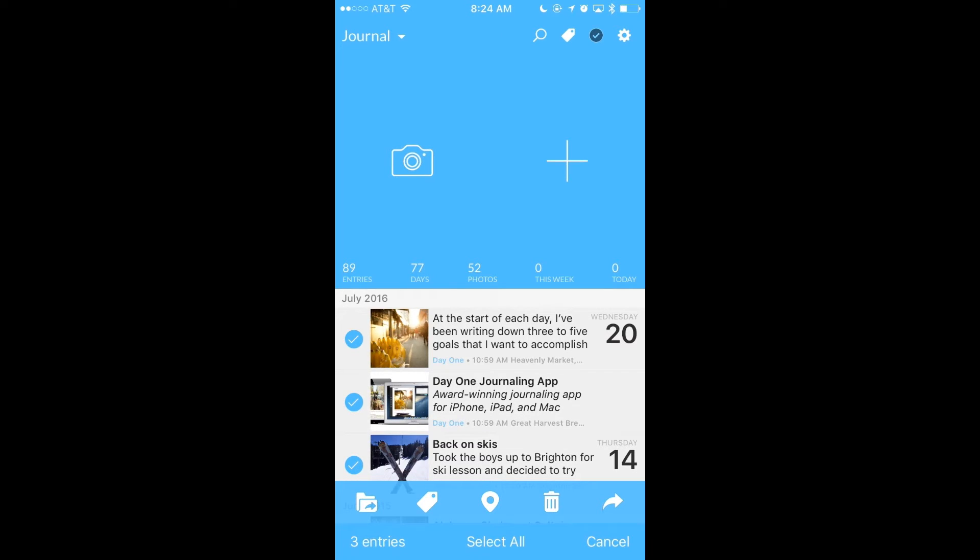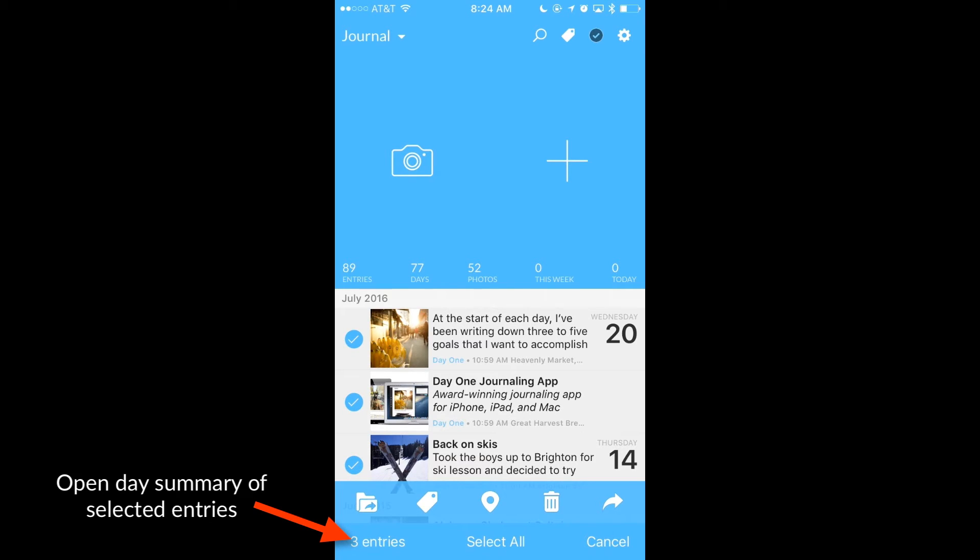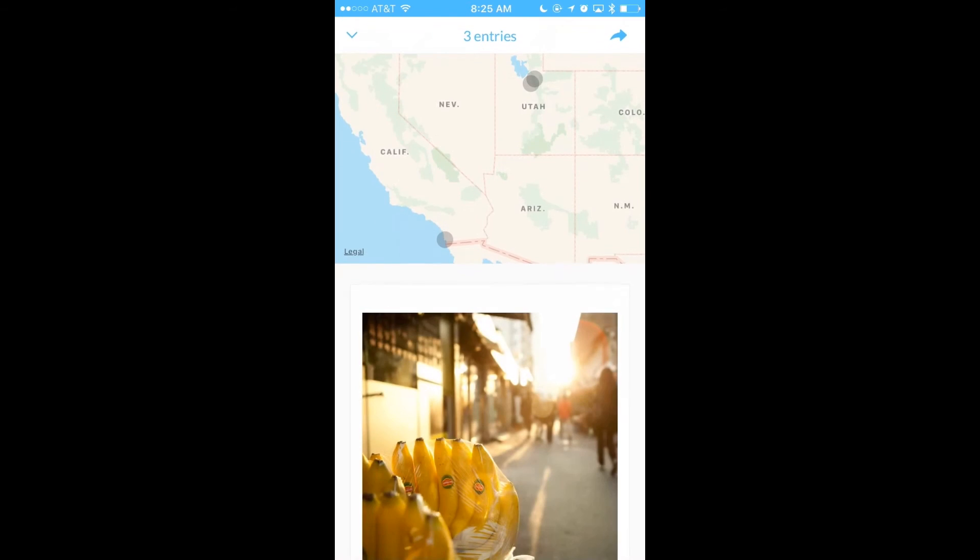If I want to select all of my entries in this journal, I can tap Select All. You'll notice also that it'll keep track of how many entries you have selected at the bottom left. You can tap on this to show a day summary of all of these entries.